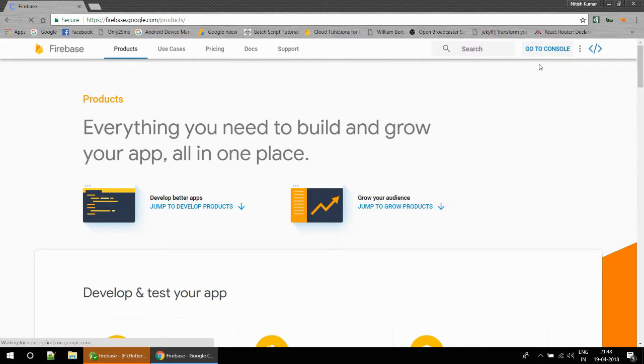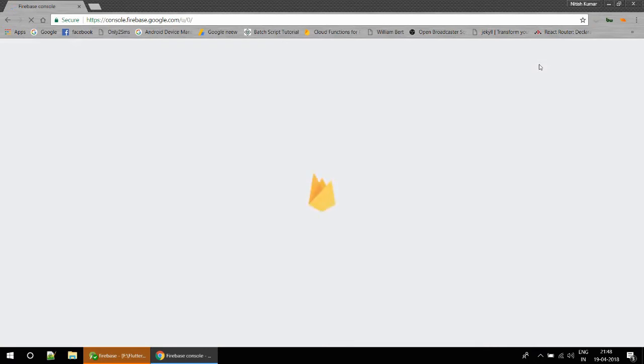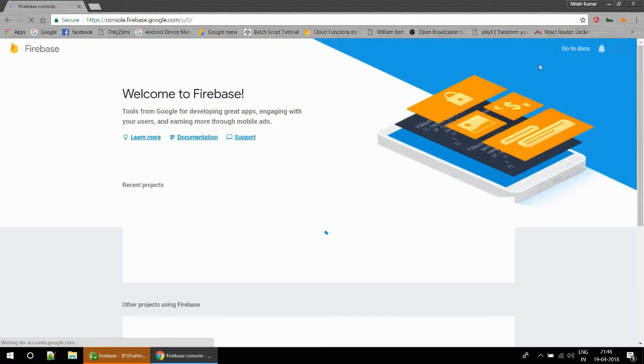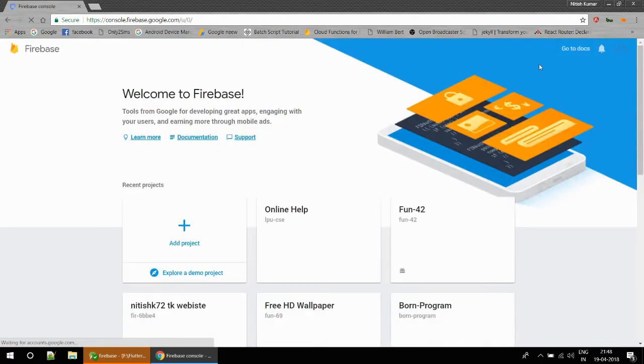Now I am going to open my console. This is the place where I finished in my first tutorial. My console is opening, I think it's really slow. Okay, you can see there is quite a good number of projects.